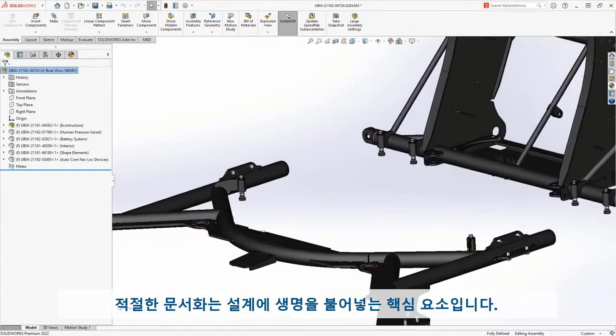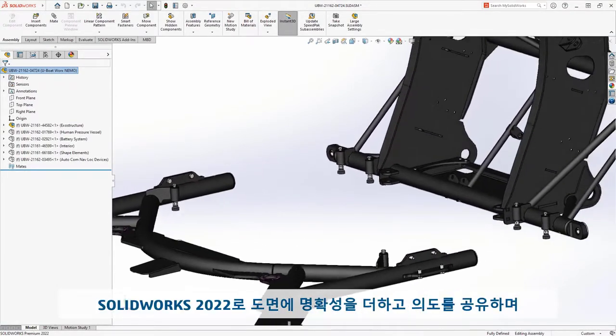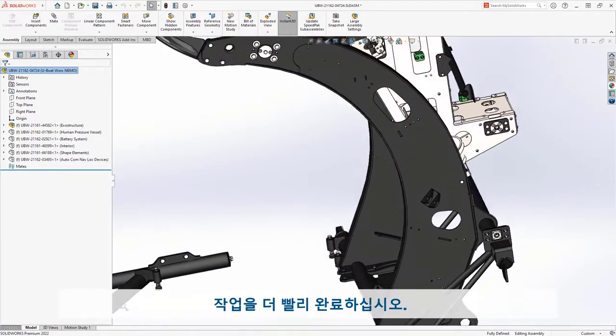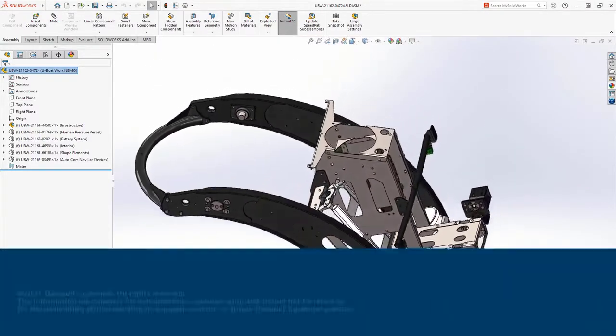Proper documentation is a key component of bringing your designs to life. Add clarity to your drawings, share your intent, and finish these tasks faster with SolidWorks 2022.